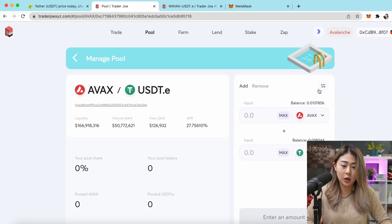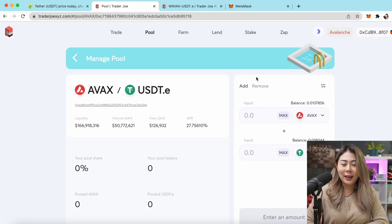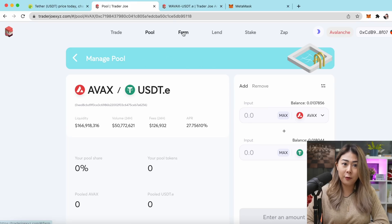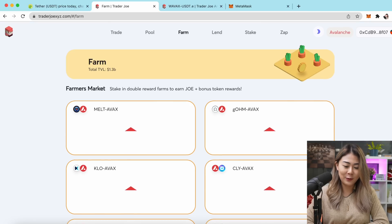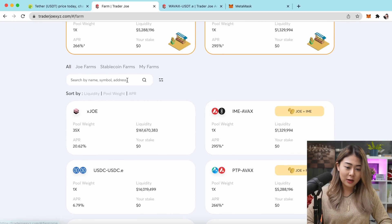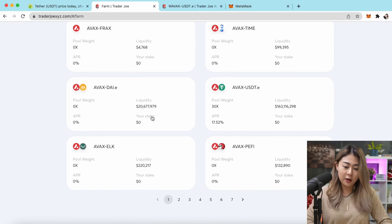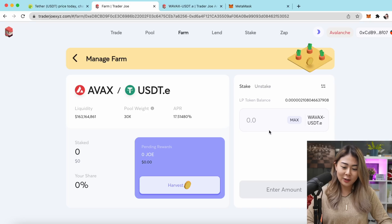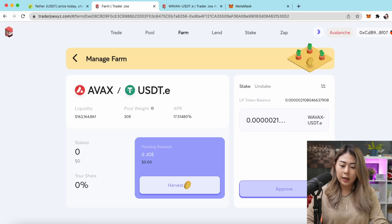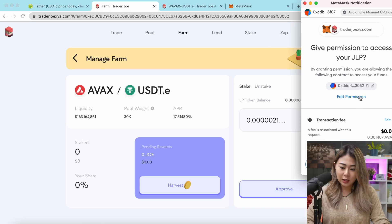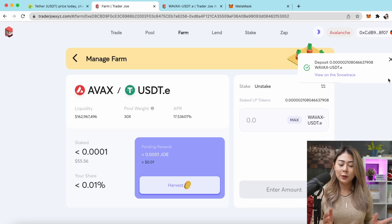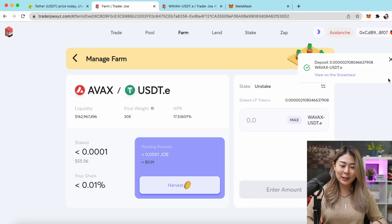This is your LP token and you can now see it in MetaMask — your money is there, it just wasn't showing before. Once you have your LP token, click Farm to start the farming process. Search for AVAX/USDT, the pair I'm interested in. Click Max and hit Approve, then confirm on MetaMask. Congratulations — you're officially farming on the Trader Joe platform.